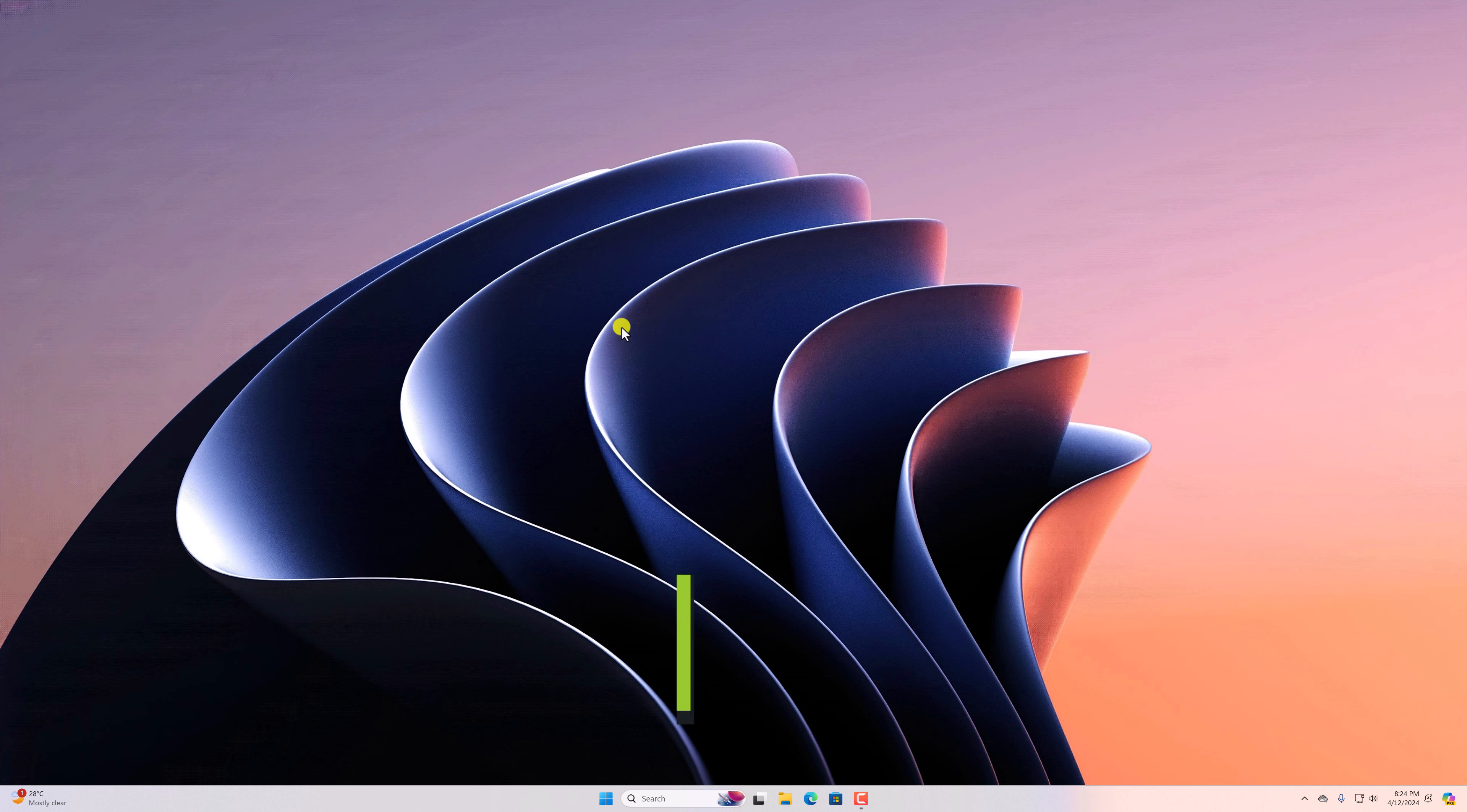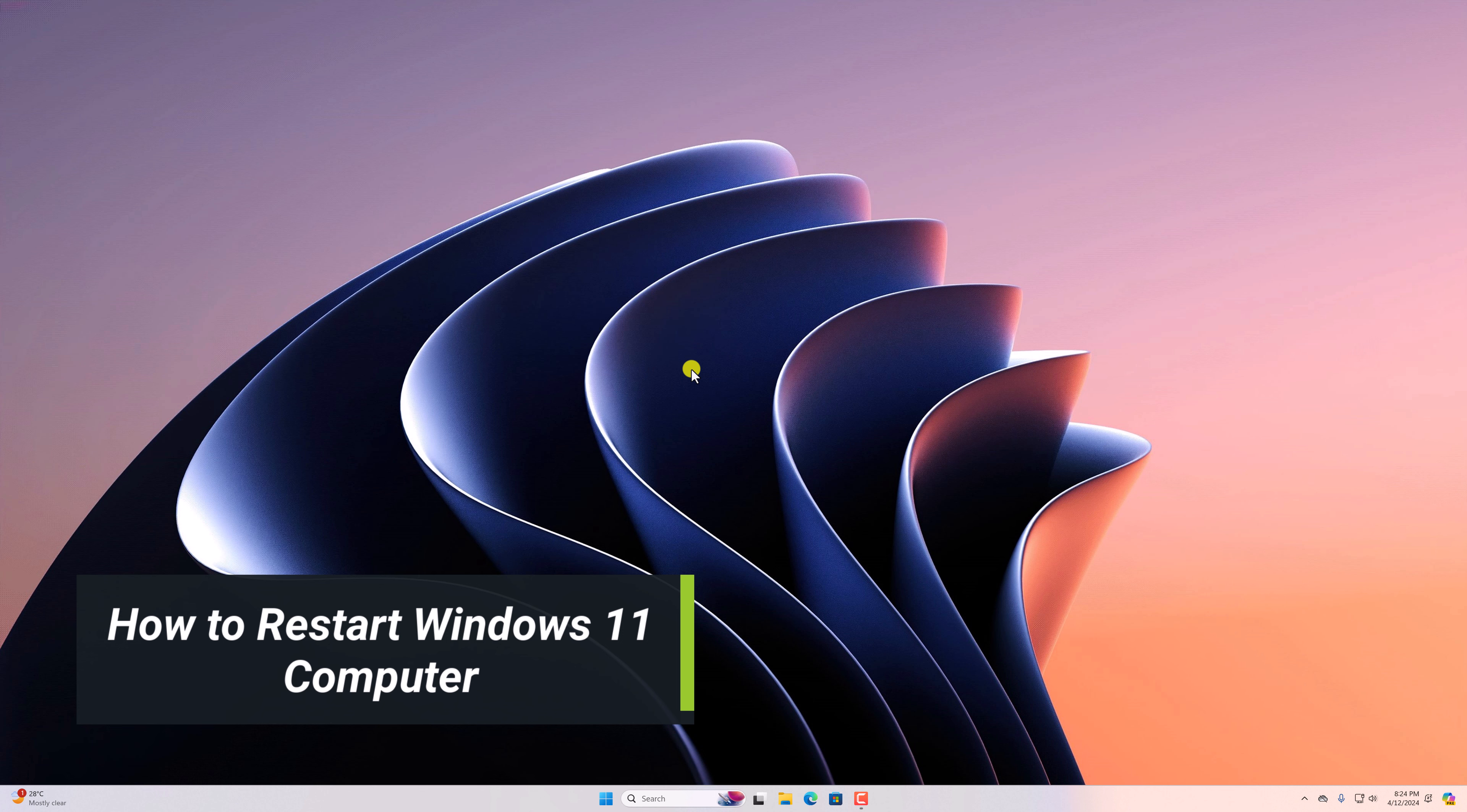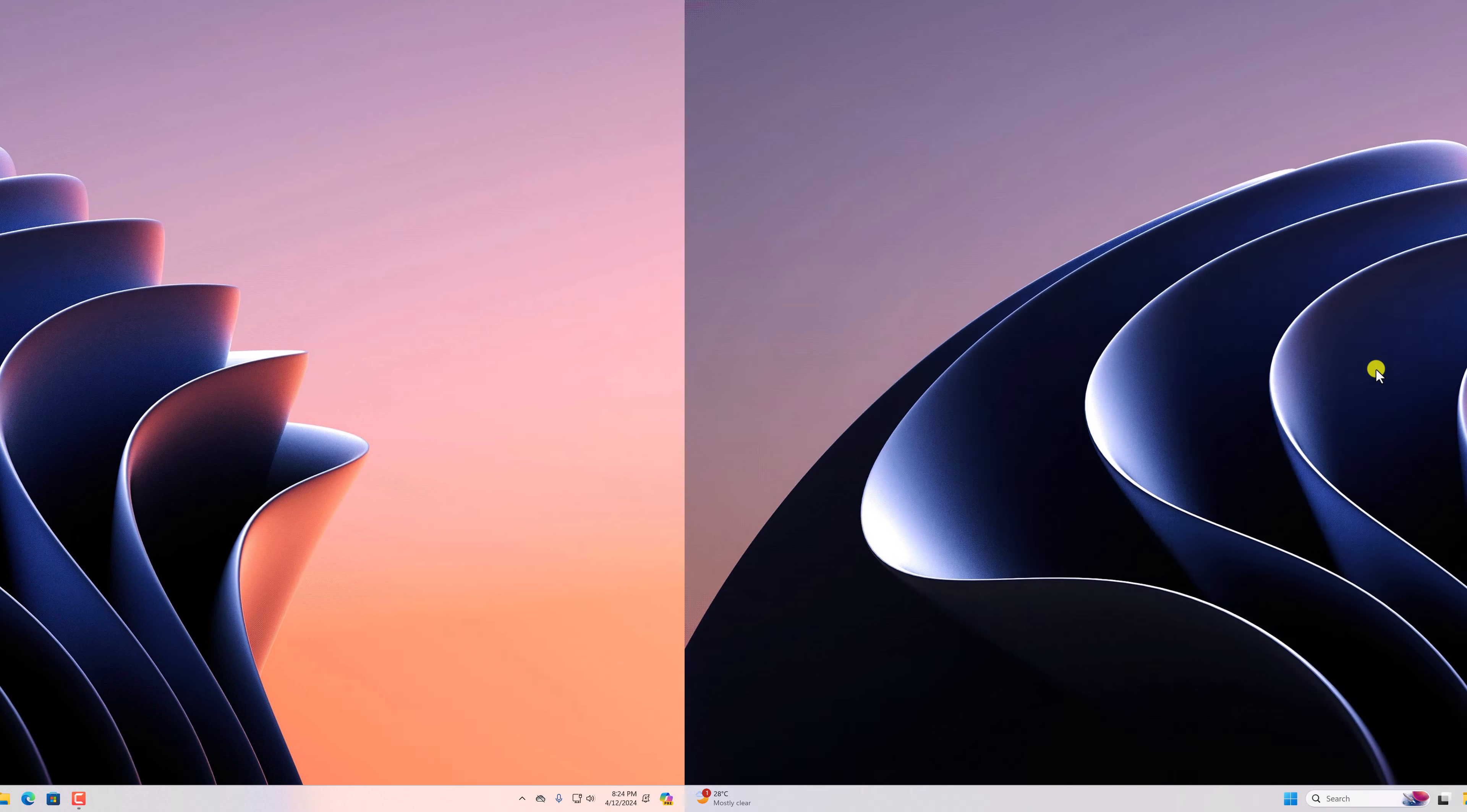Hello everyone, I'm back with another video. In this video, I'll show you how you can restart your Windows computer. So that's been said, let's get started.